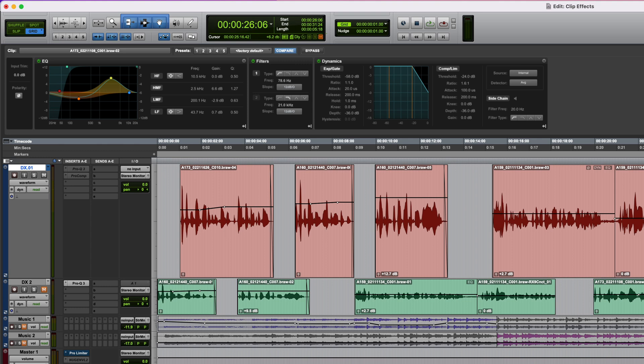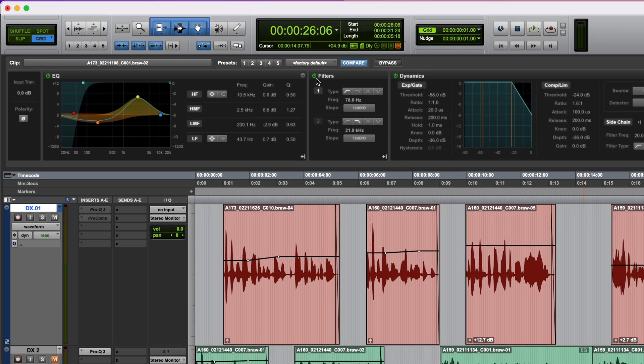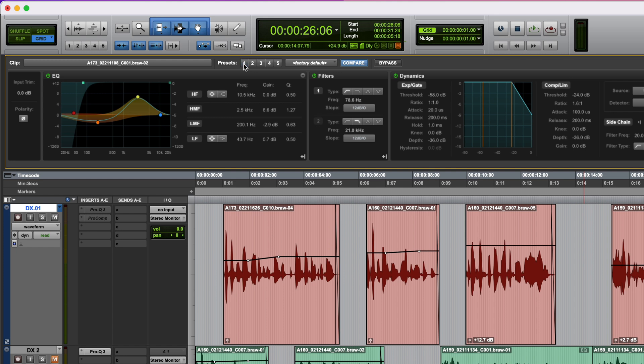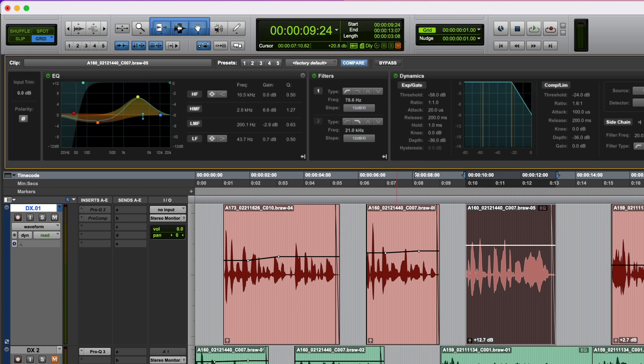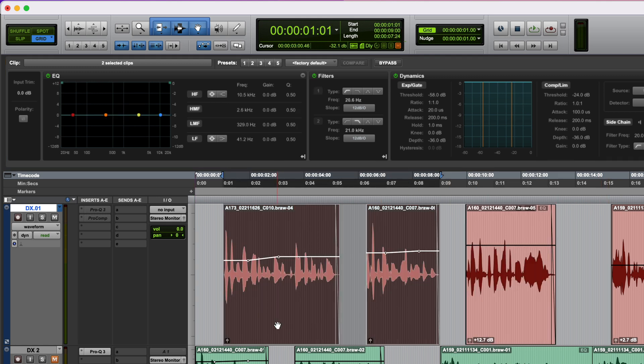To save a setting to any of these, Command click on the number. It flashes blue three times, indicating that we've saved the setting, and so now, whenever we select a clip and click on that number, those saved settings will be recalled to that clip. You can actually select multiple clips when making any adjustments in this window, and they'll be applied to all of them.